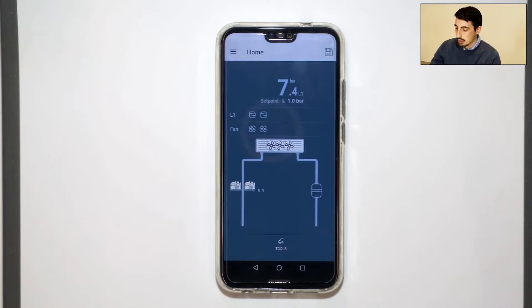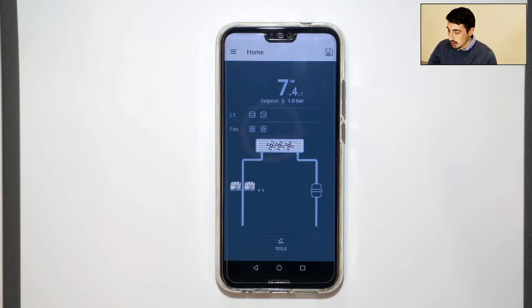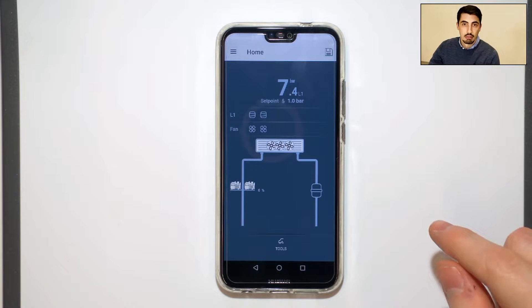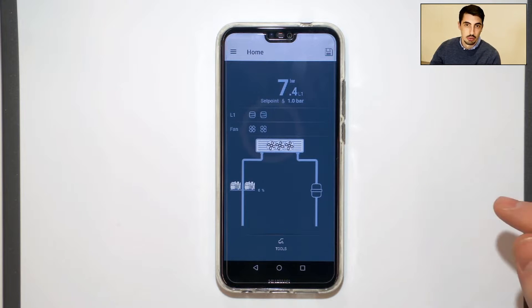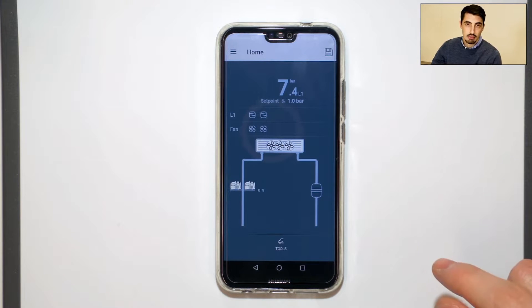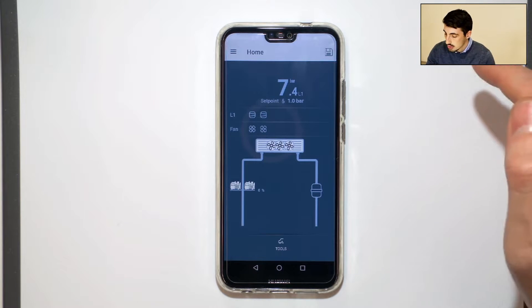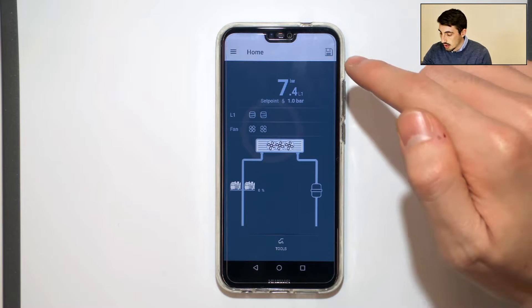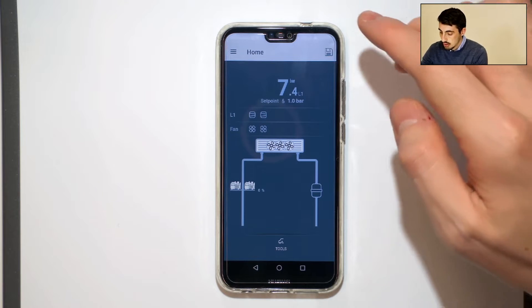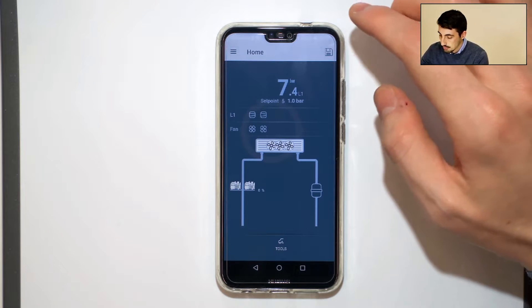So let's start from Applica. We are already connected with our mobile phone to Microrack via Bluetooth, so we are on the home page of Applica.